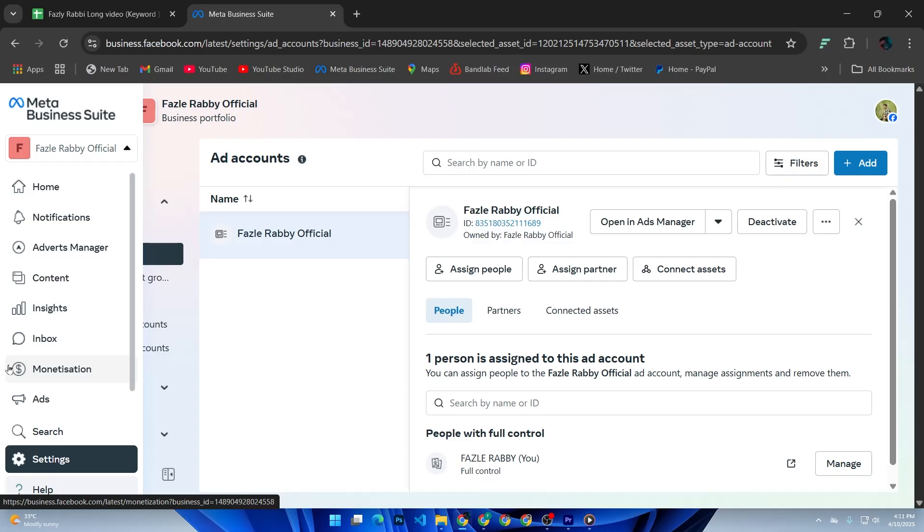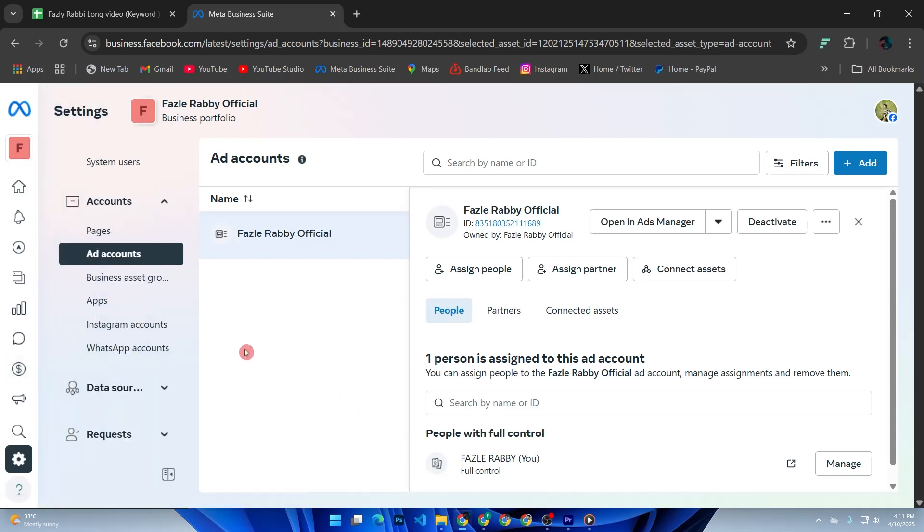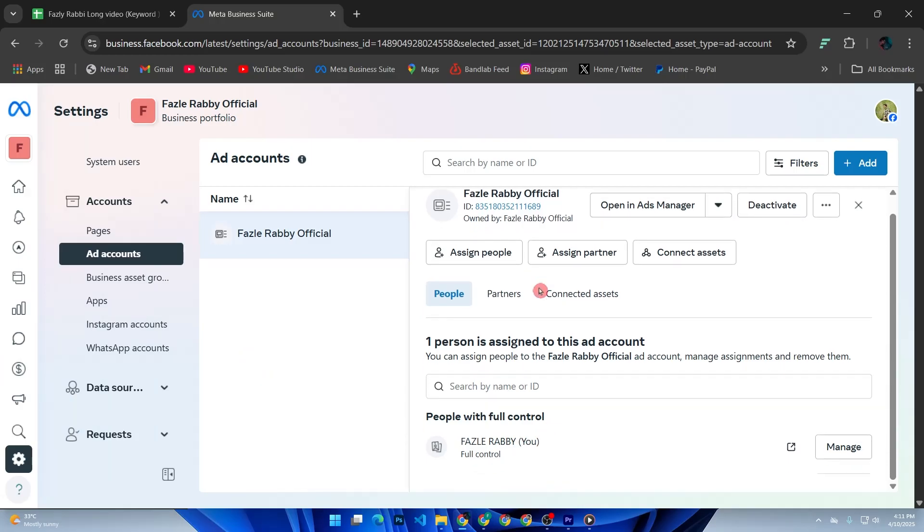To confirm everything is working, go back to Ad Accounts section. You should now see your new ad account listed here along with any assigned users. You can now go to Ads Manager and start creating campaigns inside this new ad account.